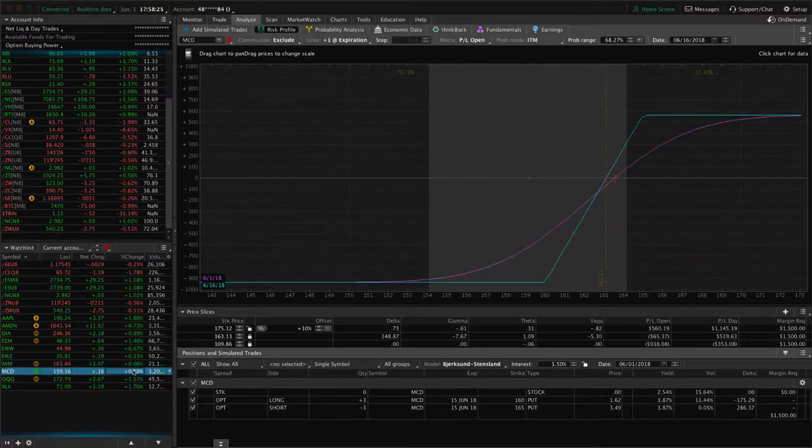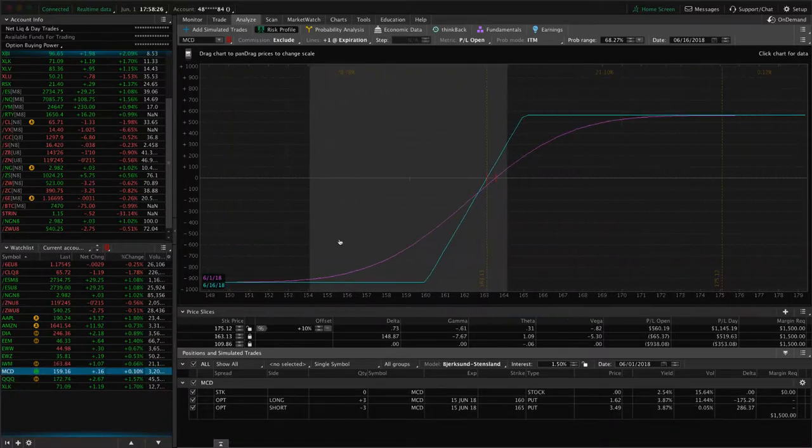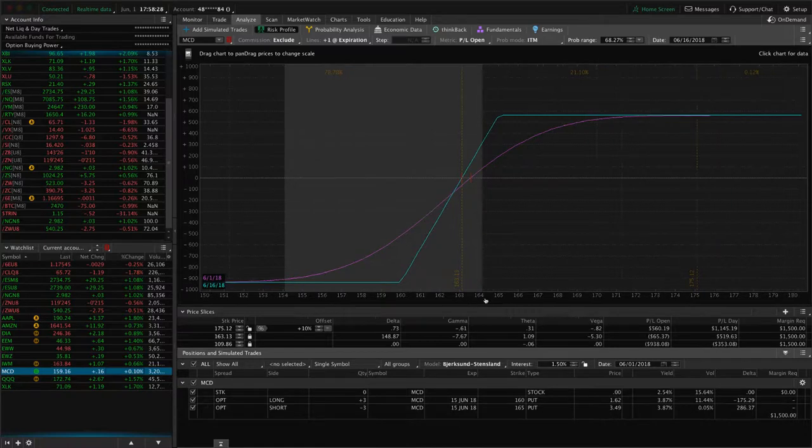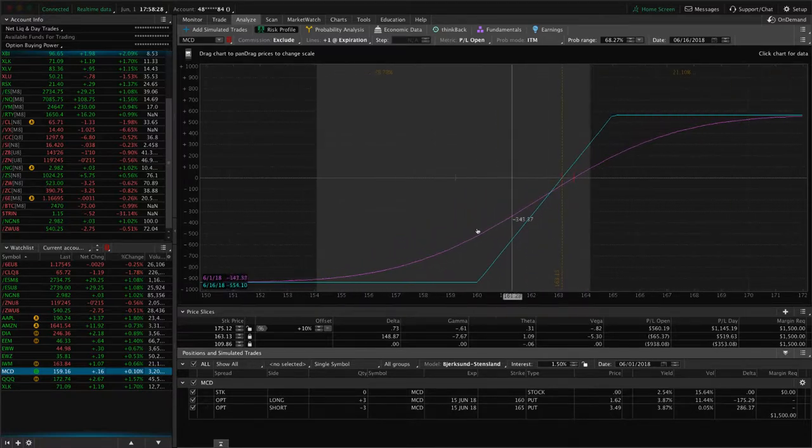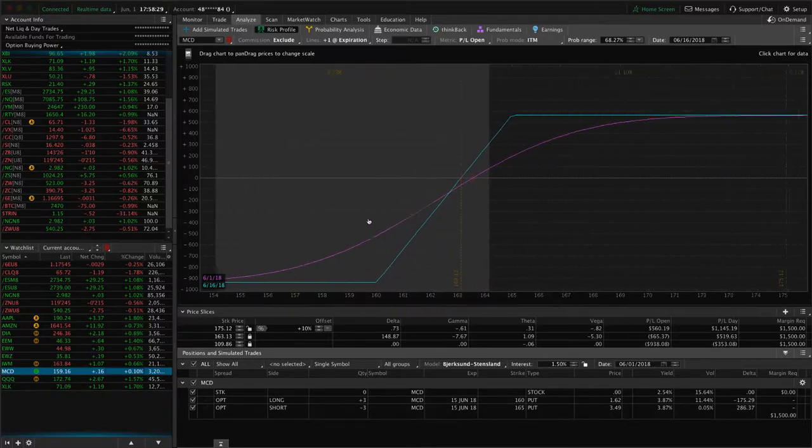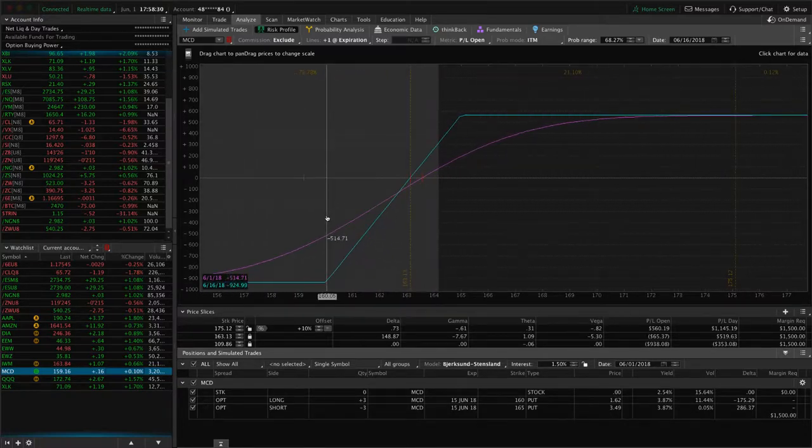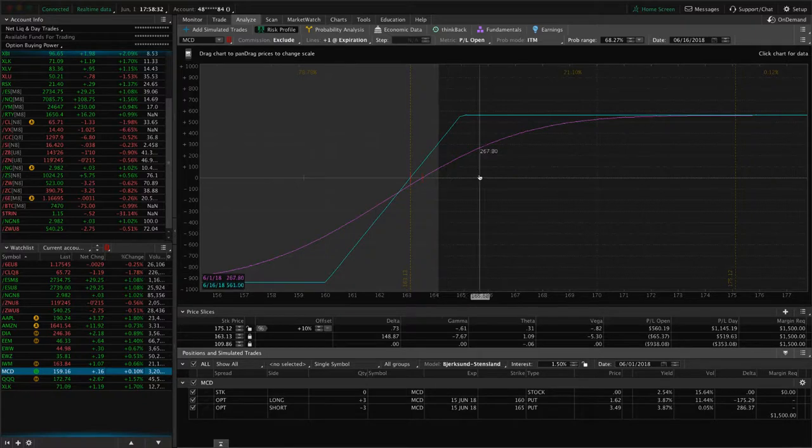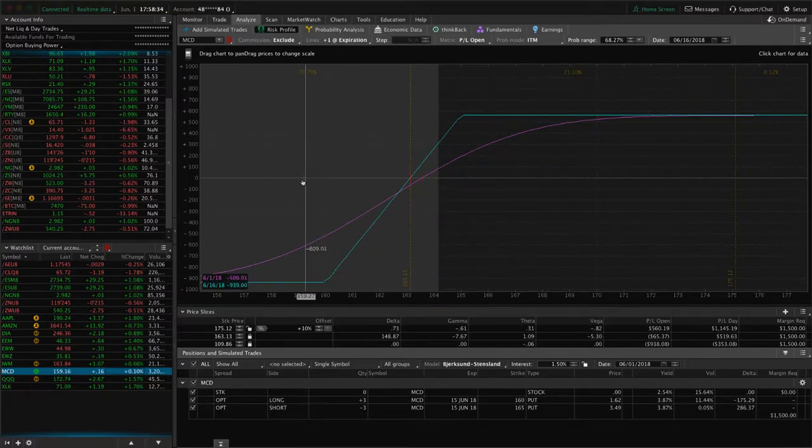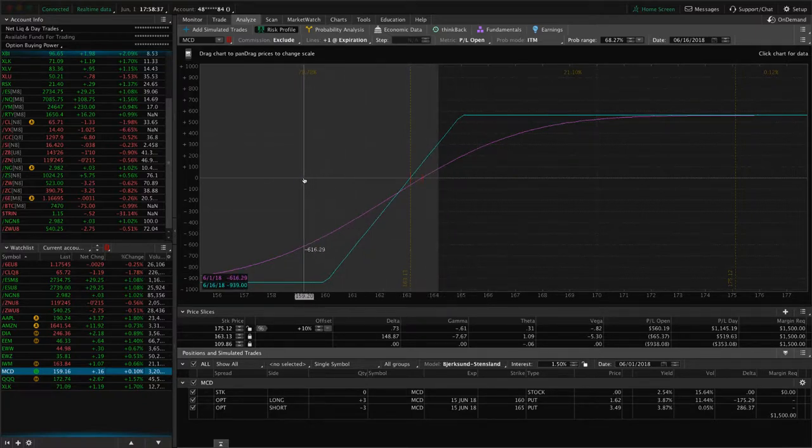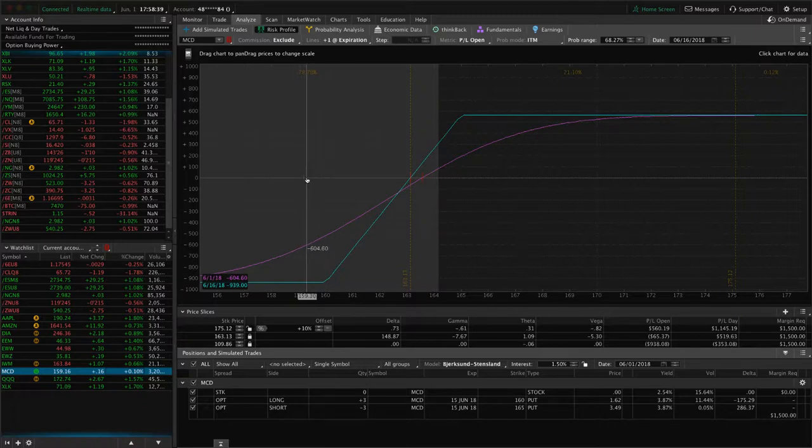McDonald's, we put this on to help at the point that we put it on. We're a little bit too short in our portfolio, so we needed some long bias trades. McDonald's has not cooperated with us. You can see it's gone down. So depending on where we're at in the next week, we'll look to potentially roll or close this one.